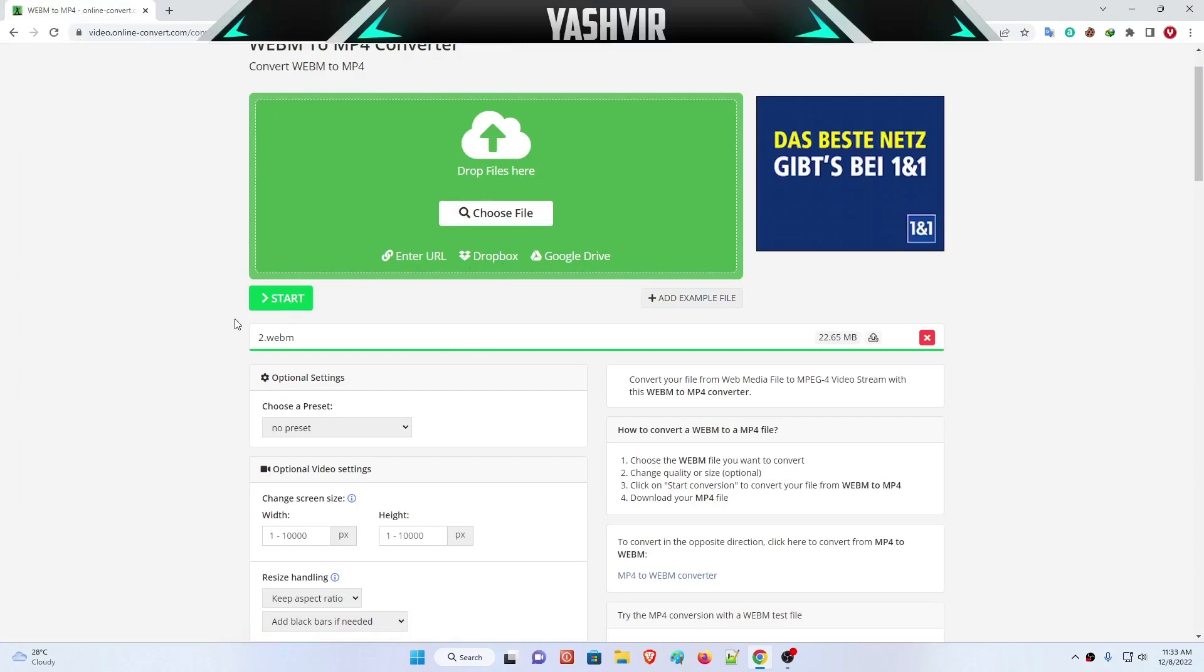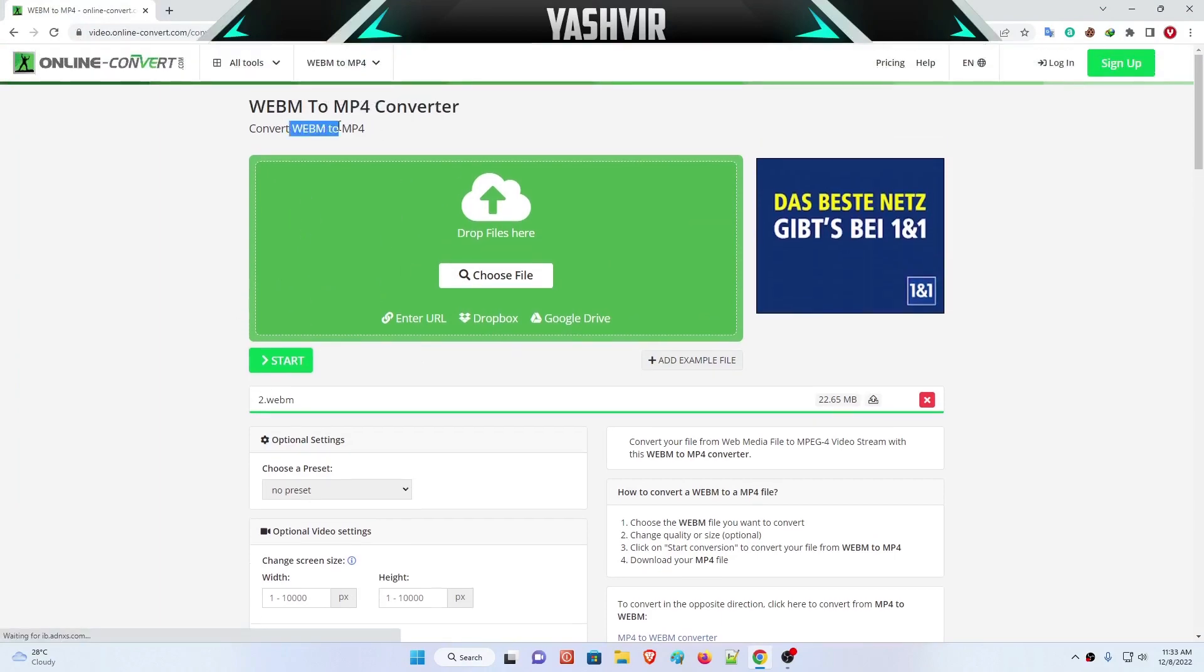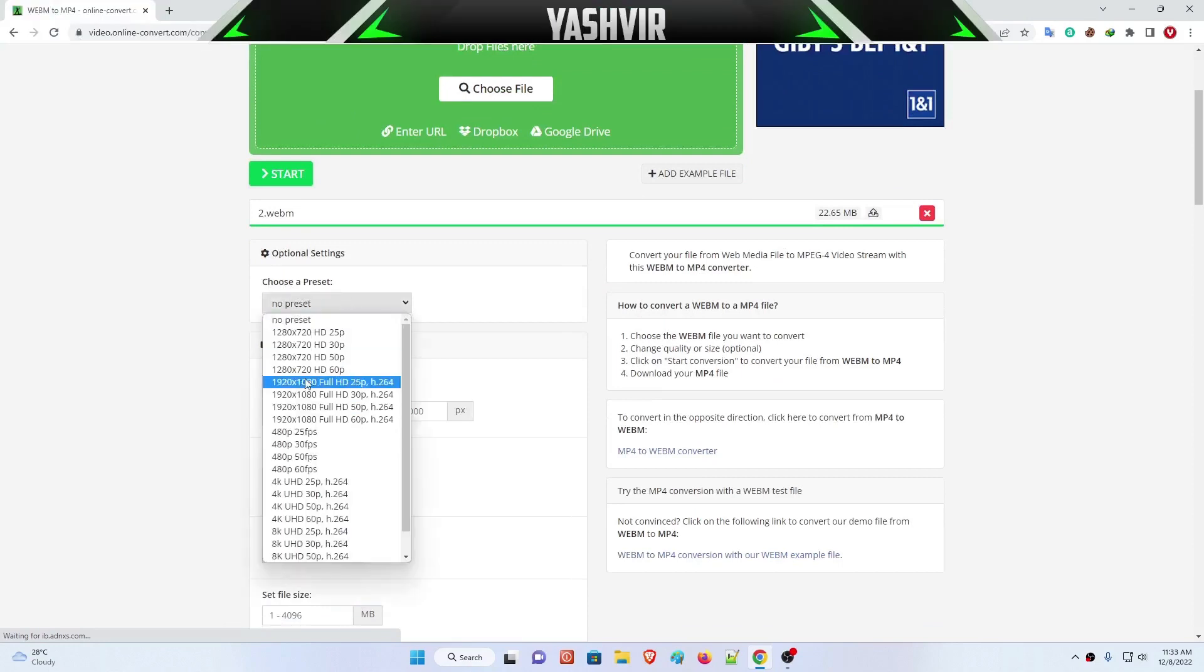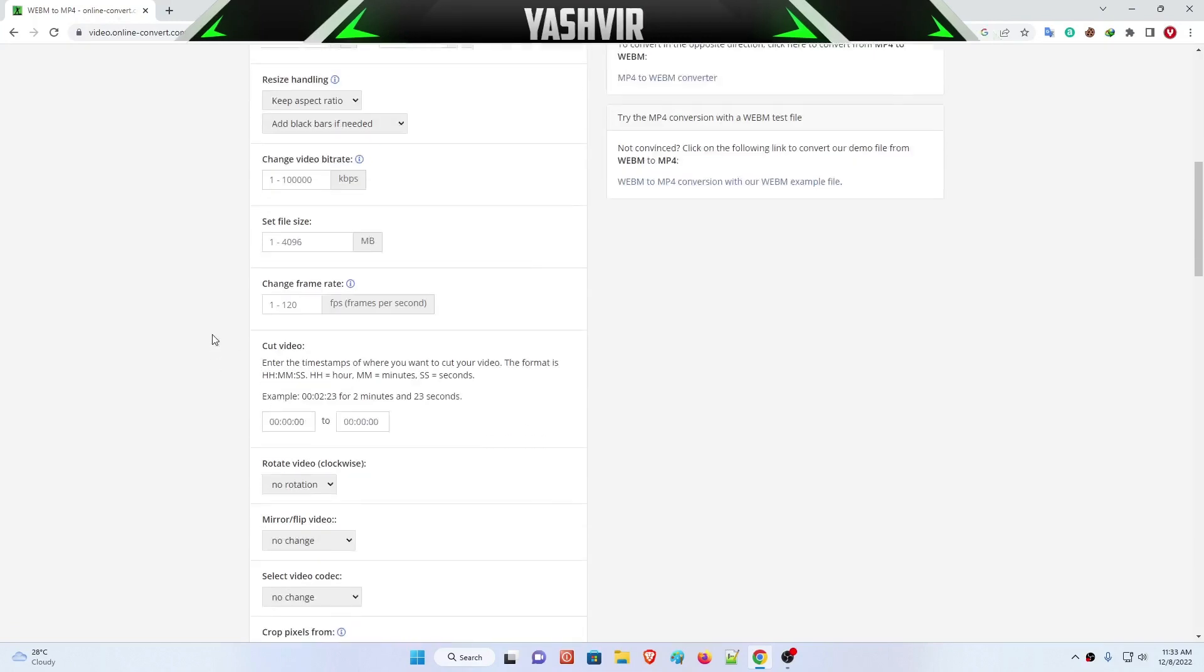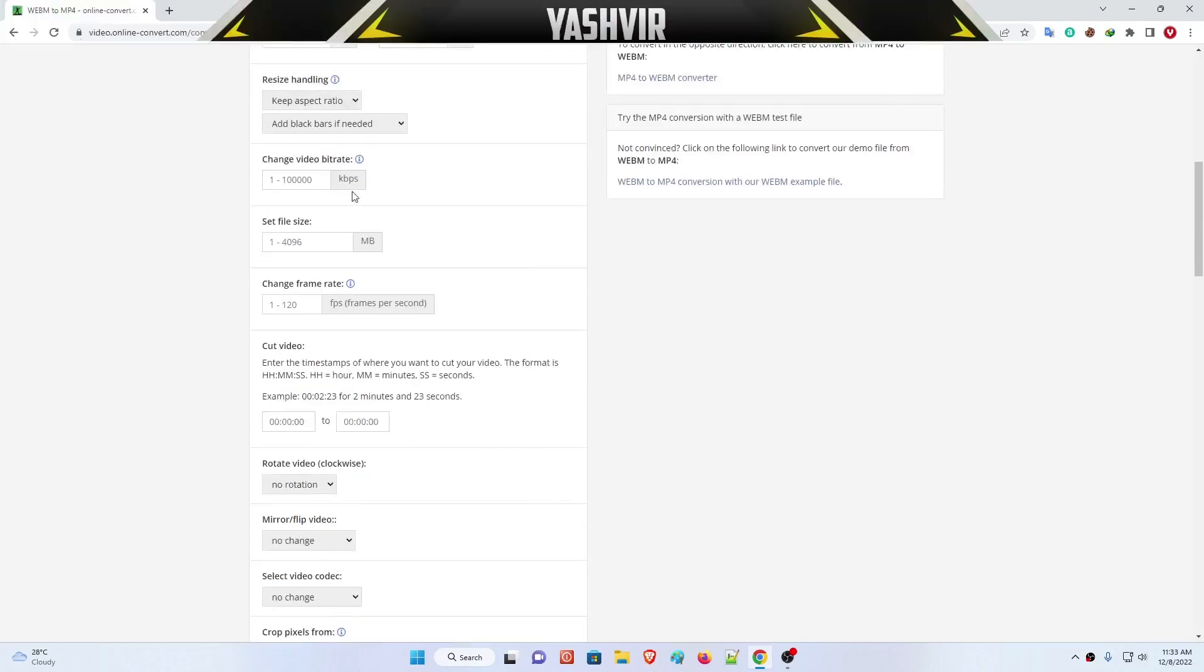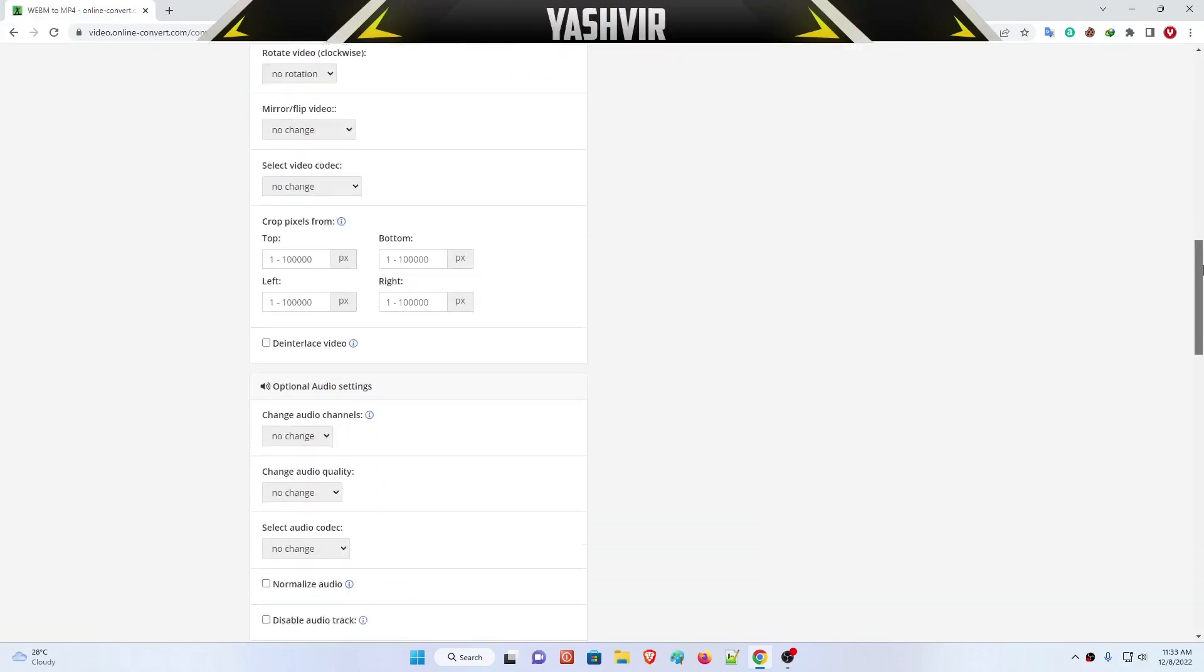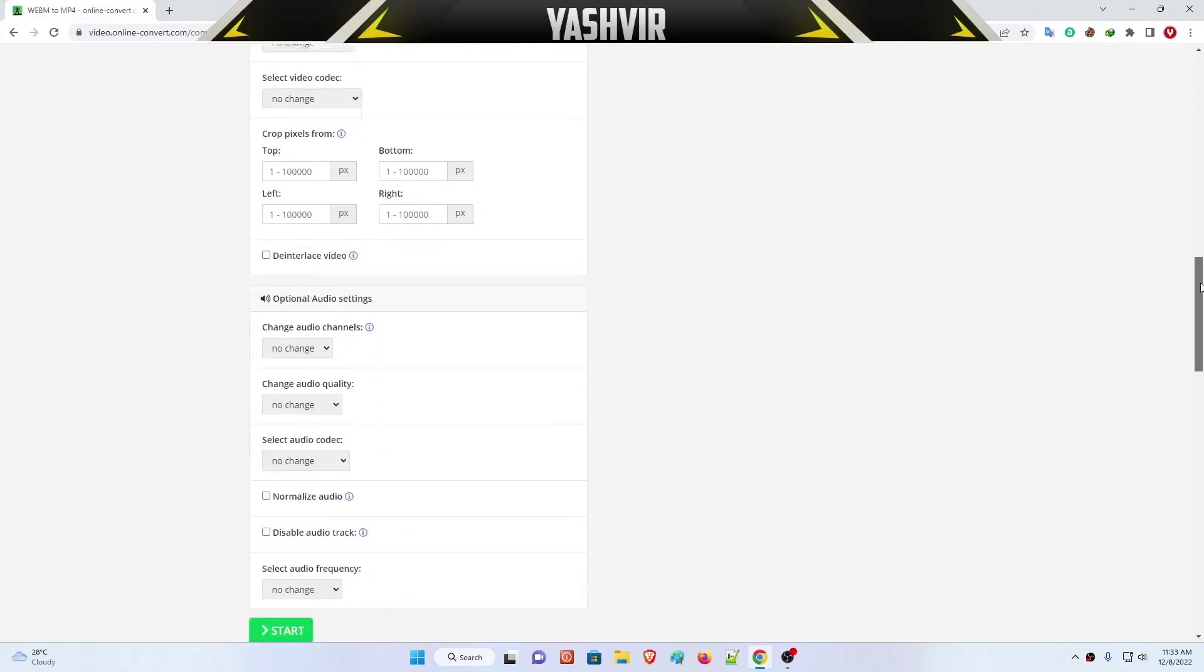You can see, convert WebM to MP4. In this preset, you're gonna choose—I would like to go with 1080p Full HD 60fps—and then don't do anything here. Just leave everything to default and simply click on the start button.